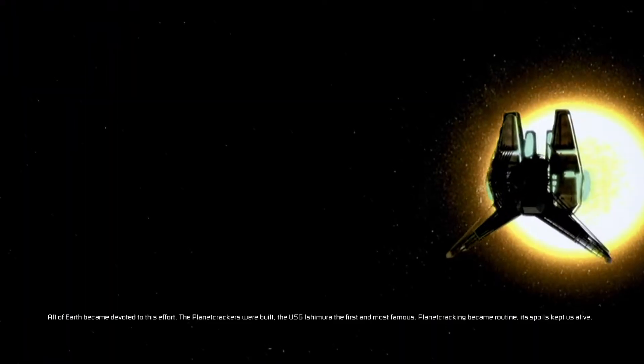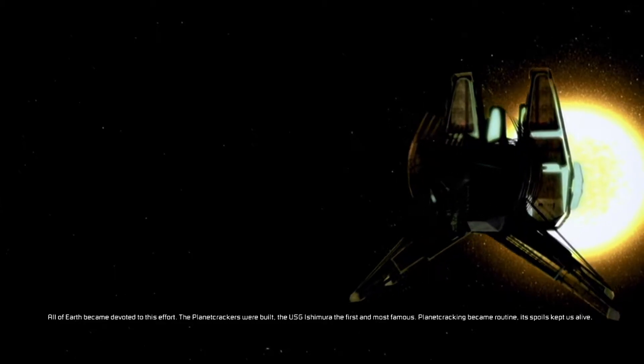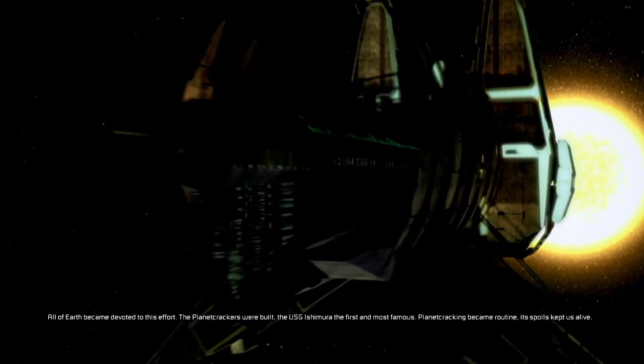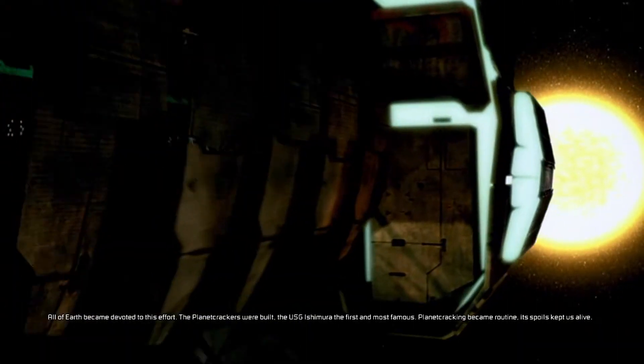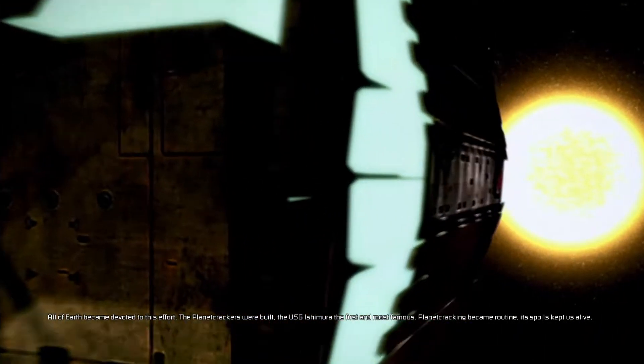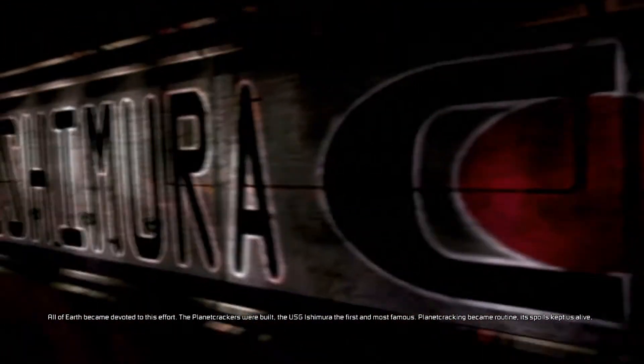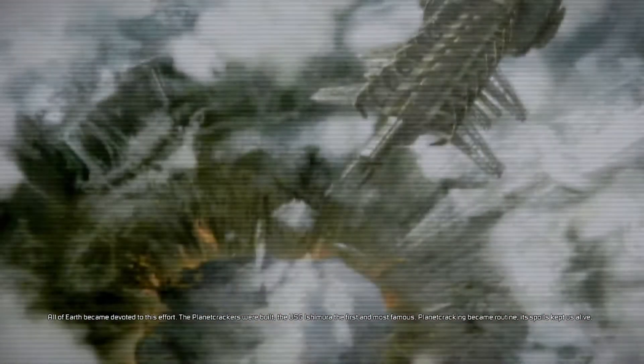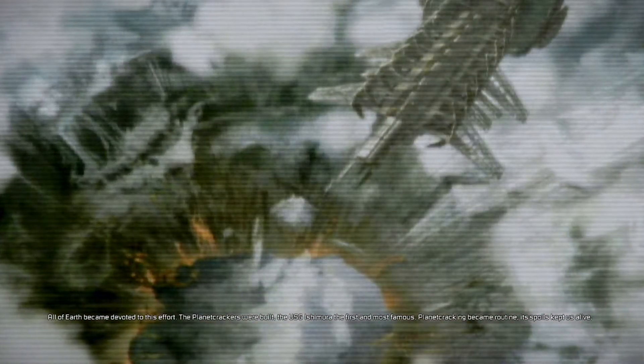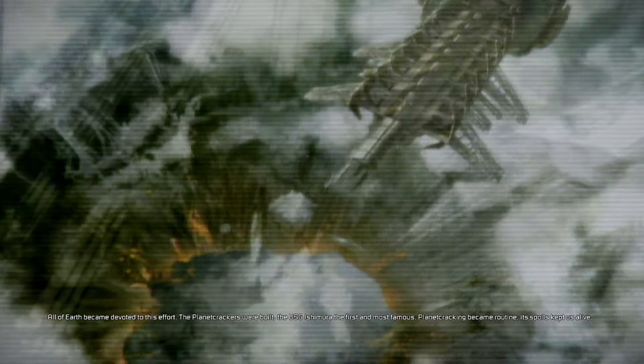All of Earth became devoted to this effort. The planet crackers were built, the USG Ishimura the first and most famous. Planet cracking became routine. Its spoils kept us alive.